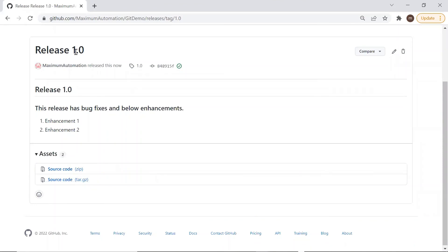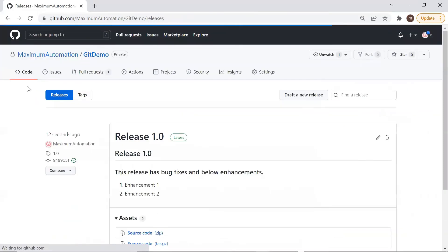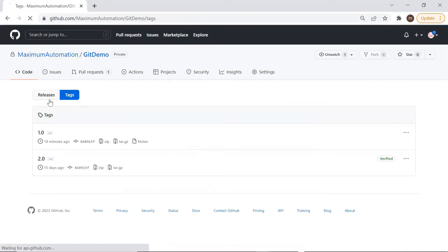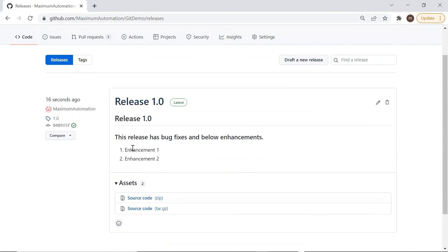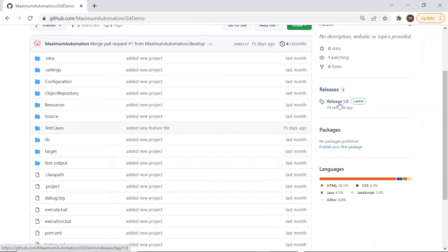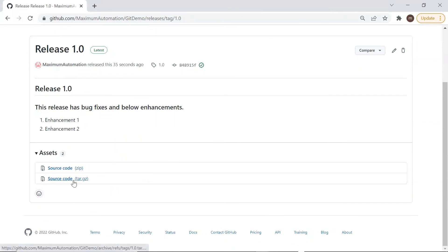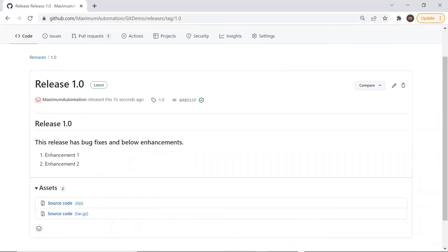After clicking 'Publish Release', you can see a release has been created with the release notes, which we can find under the releases tab. When a user browses to the repository, they can see the latest release option and click on it to download the latest source code of this release. This is how you can create tags and releases from your GitHub repository. Please try it yourself, and for any doubts put your comments in the comment box. I hope you enjoyed the session — thank you for watching, and please don't forget to subscribe to the channel.